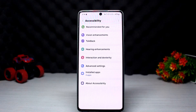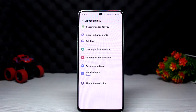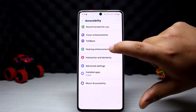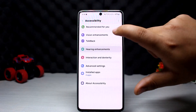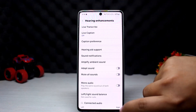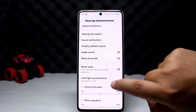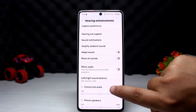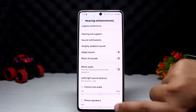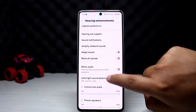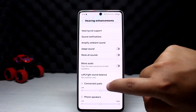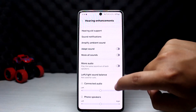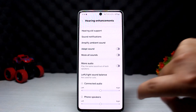Once you're here, you can find the audio settings where you can adjust your balance. You can see Hearing Enhancement, and you should be able to see the option for left or right sound balance — tap on it. Here you can see left and right and balance it for your connected headphones.